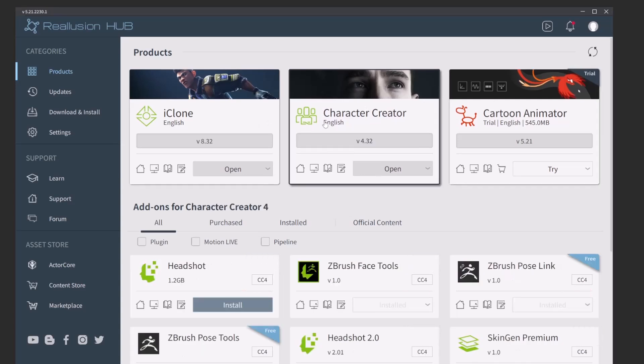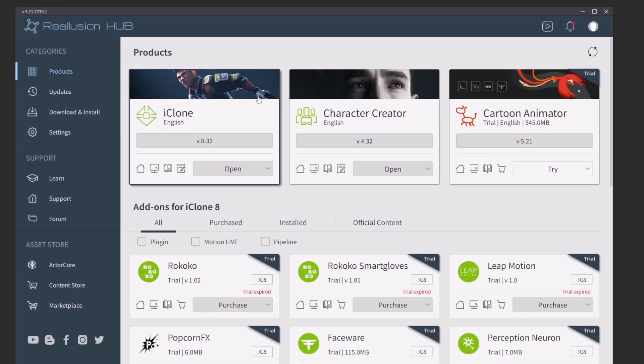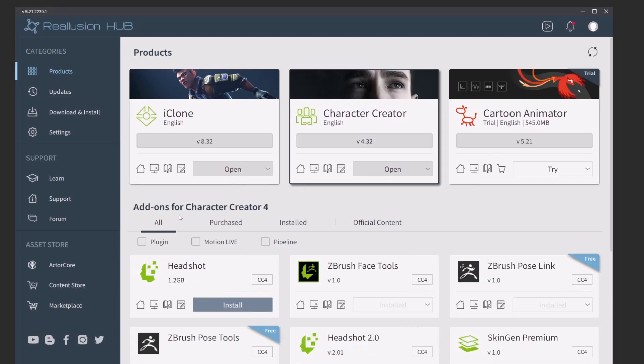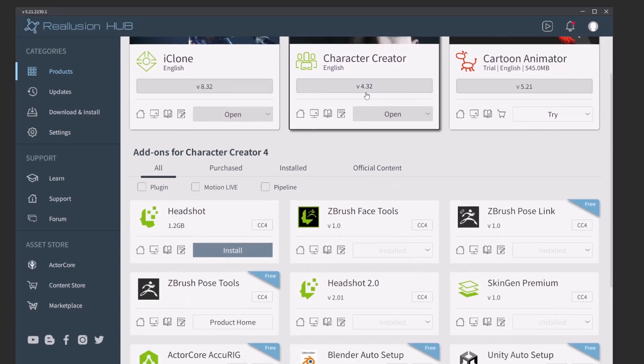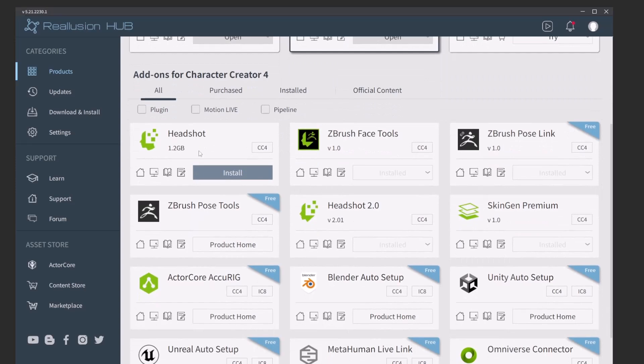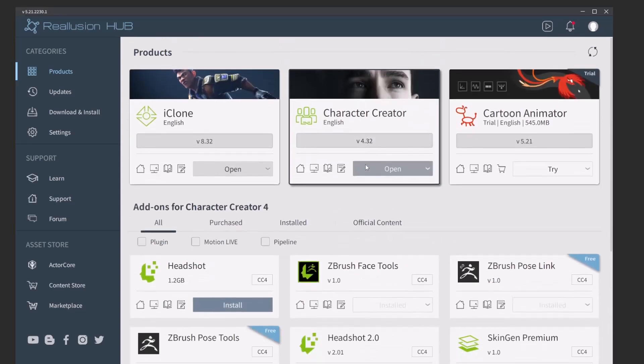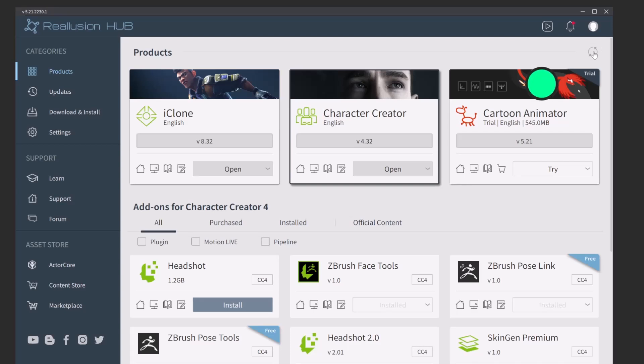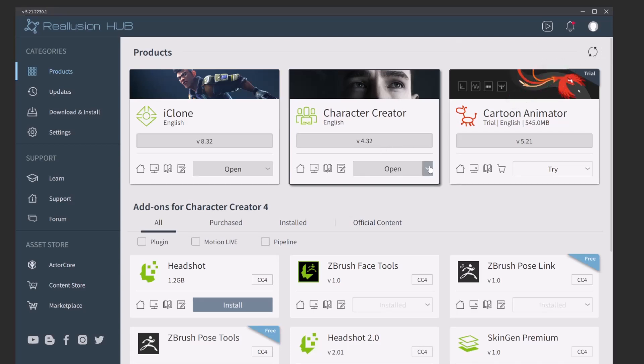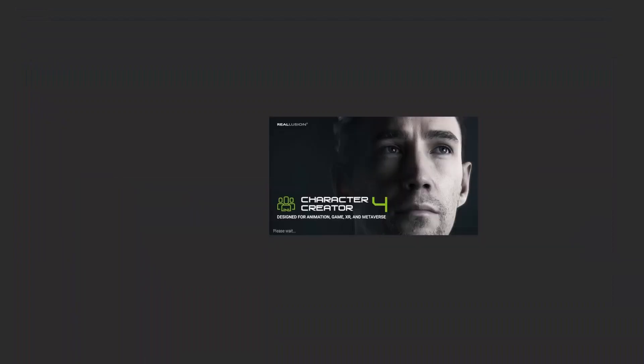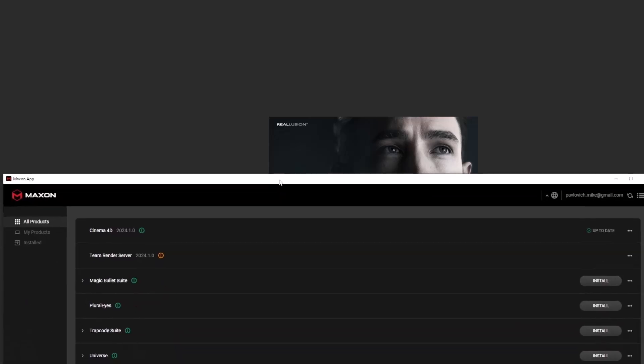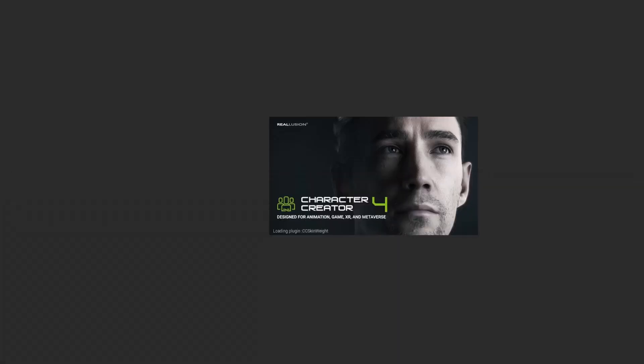This series is going to be using Character Creator, and if you click on that, you're going to see the add-on options change. Just hit this refresh button up in the upper right-hand corner. Make sure you have the latest version installed, and then you can even hit open in here, and it'll go ahead and launch Character Creator for us. The other application we're going to need is ZBrush, so you can load up the Maxon app, and then just install and launch ZBrush from that.